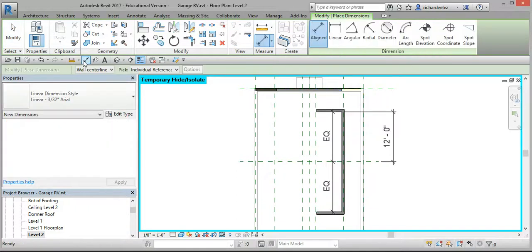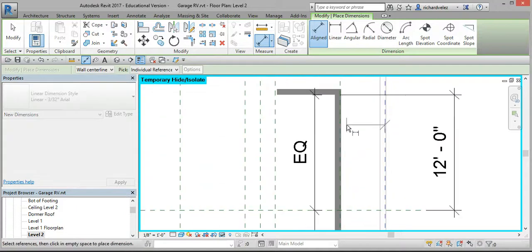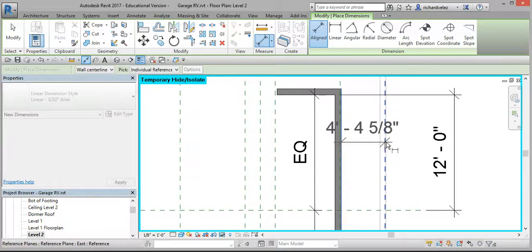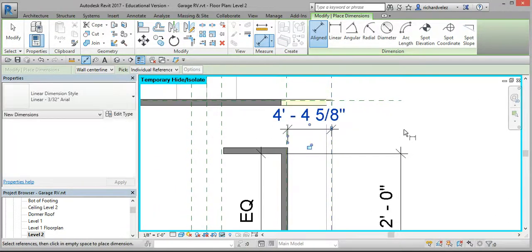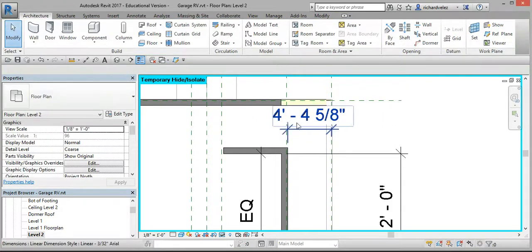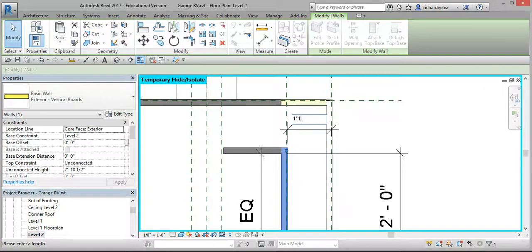Select the Align Dimension command, select the east reference plane, zoom in, and tab to select the exterior of the wall and select the center line. Select Modify twice, select this wall, and that'll let you edit this dimension. Type in 1 foot 10 inches.